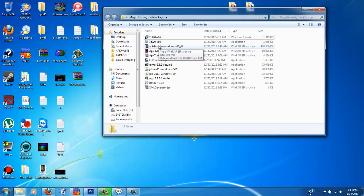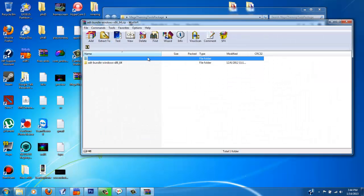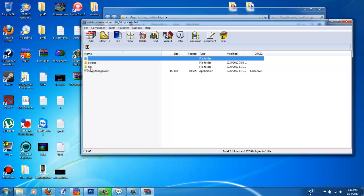I guess the next thing, this right here, this ADT bundle right here, this is Android SDK and you got the SDK manager right there and that basically just gives you all your files for the Android platform.